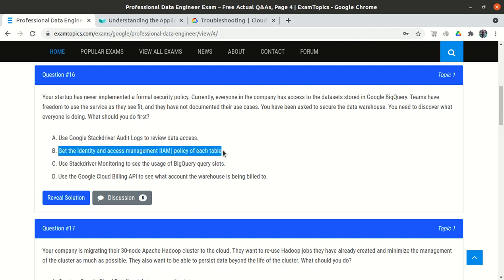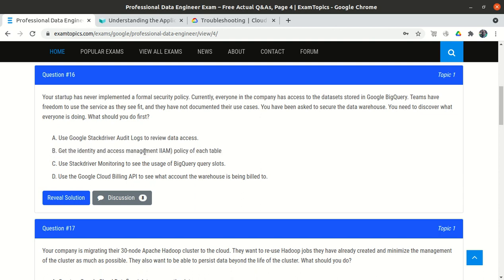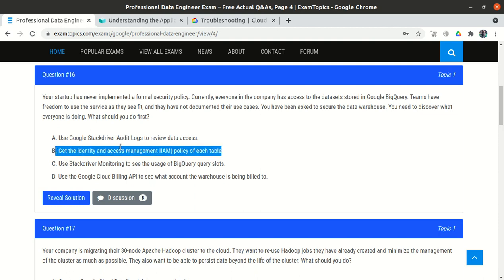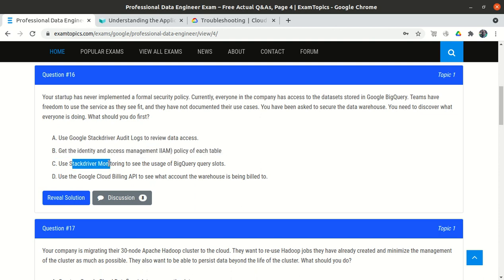Option B says to find the IAM role assigned on each table, but no security policy has been implemented so roles aren't properly assigned. Even if they were, IAM policy wouldn't tell us what everyone is currently doing. Option C — Stackdriver monitoring for BigQuery slot usage — shows CPU usage per query, which is not related to data security. Option D — the Billing API — is also unrelated to security.